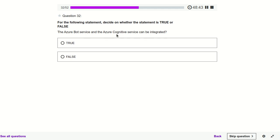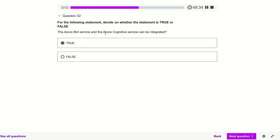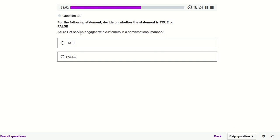Azure Bot Service and Azure Cognitive Services can be integrated — definitely true. Azure Cognitive Services includes the Face service and many other inbuilt services provided by Azure; we can use the REST endpoint and integrate them into the bot. Azure Bot Service engages with customers in a conversational manner — yes, true.